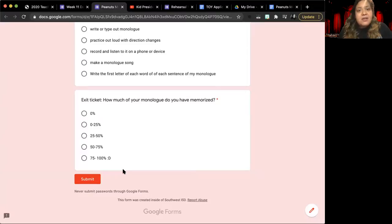Once you are done, you will click submit and you are done for the day. If you have any concerns or questions about your monologue or about memorization, remember you can always reach out to me on Google Classroom comments, Remind 101 text message, emailing me at greina at southwestisd.net, or by popping in on our live sessions during the day.